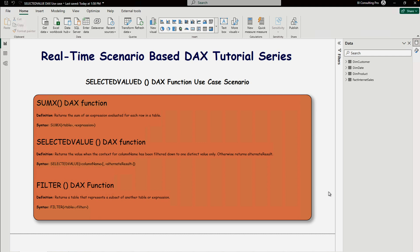Next is the SELECTEDVALUE DAX function. This function returns a value when the context for a column name has been filtered down to one distinct value only. You cannot supply more than one value at a time — otherwise it returns the alternate result. The syntax is: SELECTEDVALUE, then your column name, and then the alternative result you'd like to return.